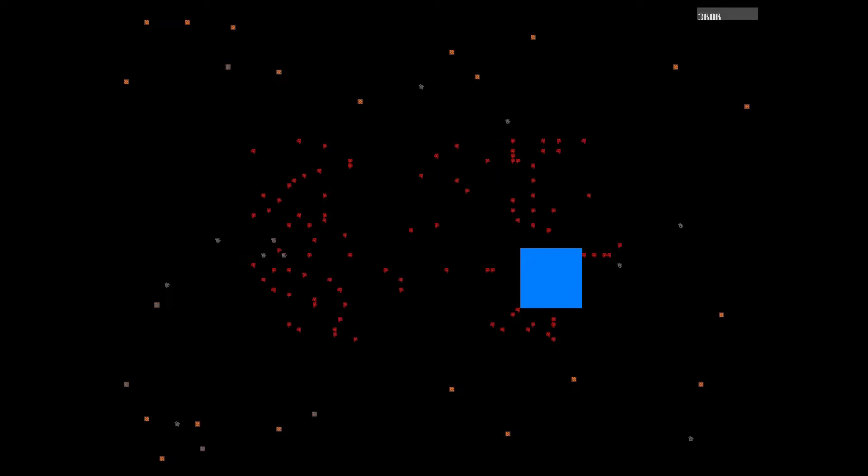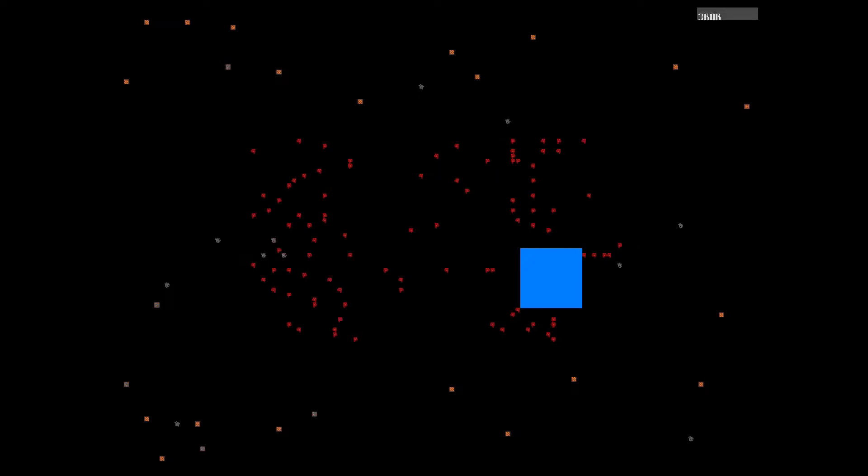The ancient art of staying alive is a retro survive 'em up. You control the little blue guy under attack from lots of little red guys, or one huge red guy in the boss levels.